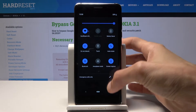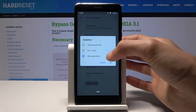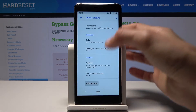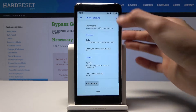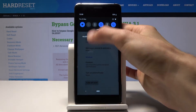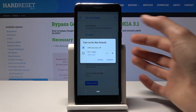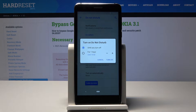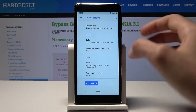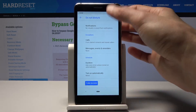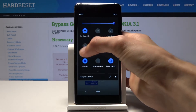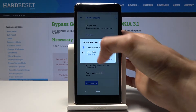When you toggle it, it will pop up with a message asking you every time how long you want to enable Do Not Disturb for.